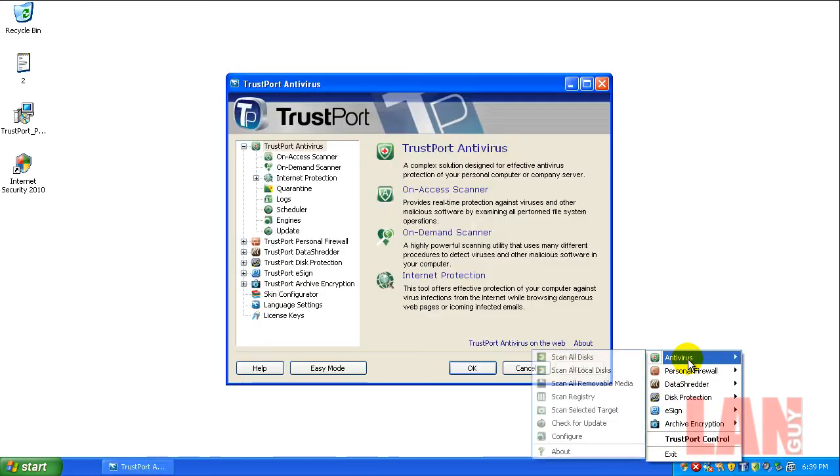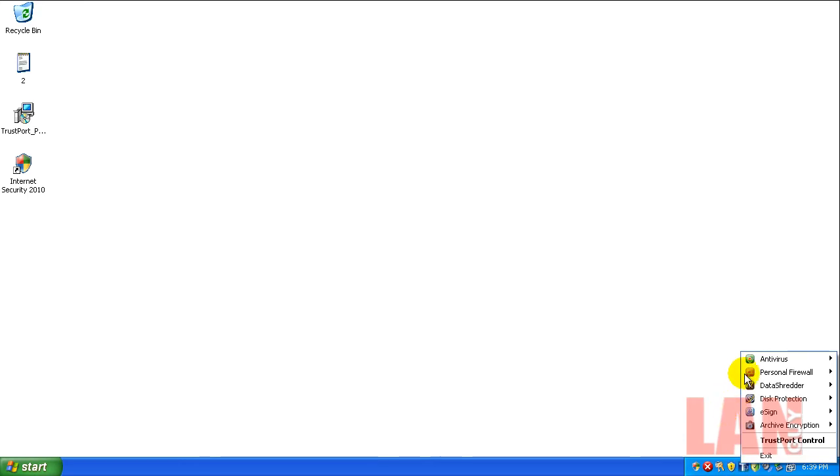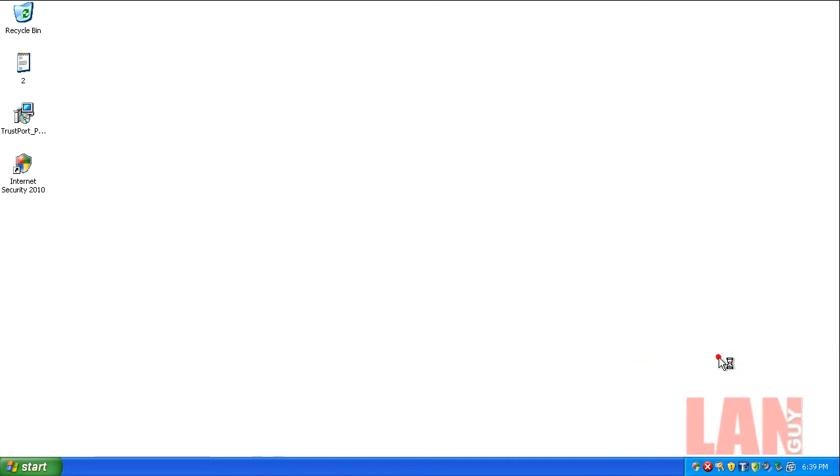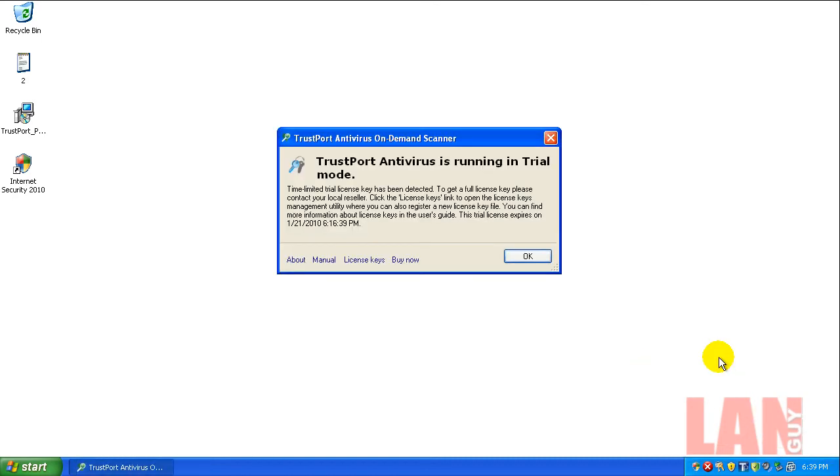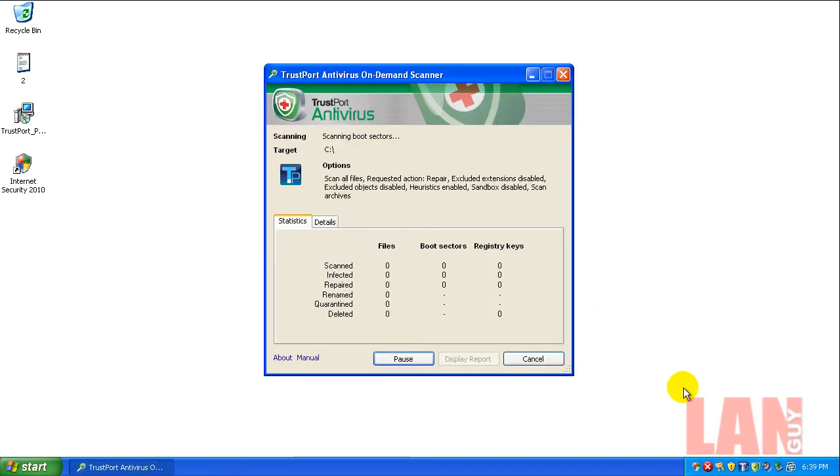I just clicked on the wrong thing. I'm gonna open up Trustport Antivirus and I'm gonna scan all disks. I will be back when this is done scanning, so I'll see you in a second.